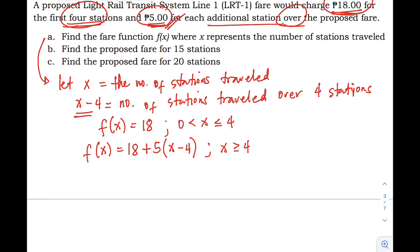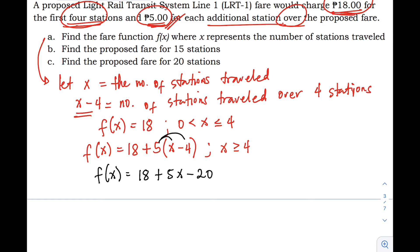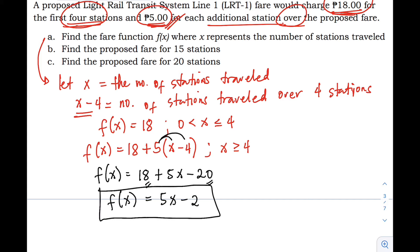Now let's simplify. We have f(x) equals 18, then distribute five: that's 5x minus 20. So combining, f(x) equals 5x minus 2. This is our fare function — the answer to letter A.